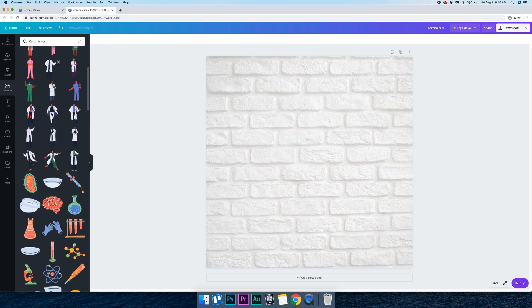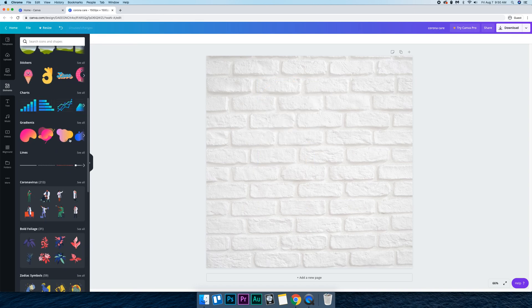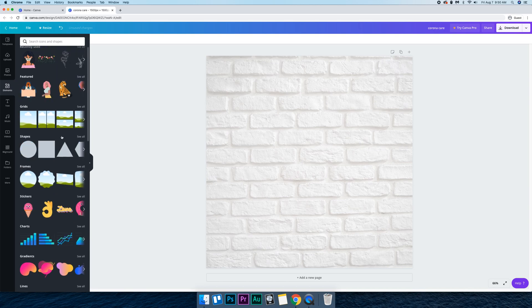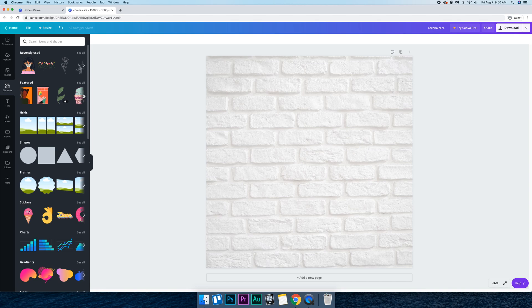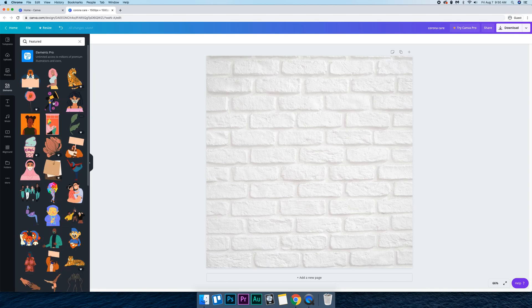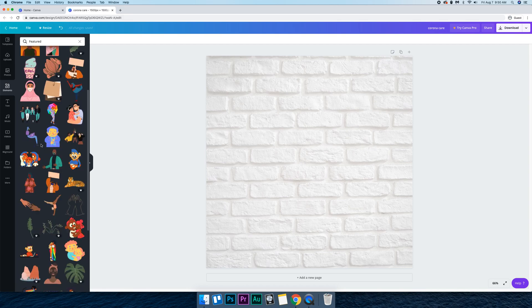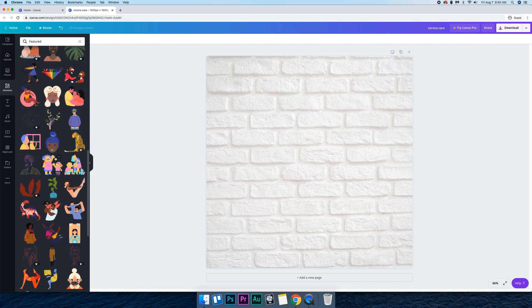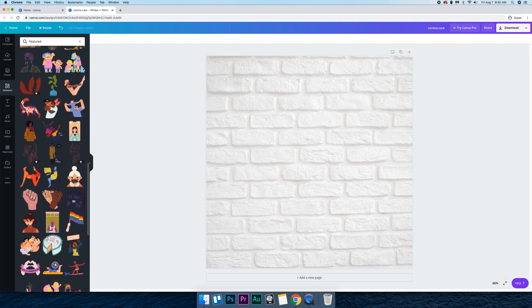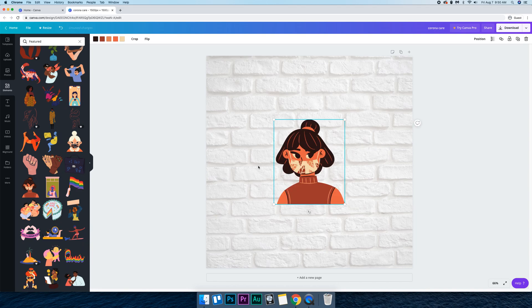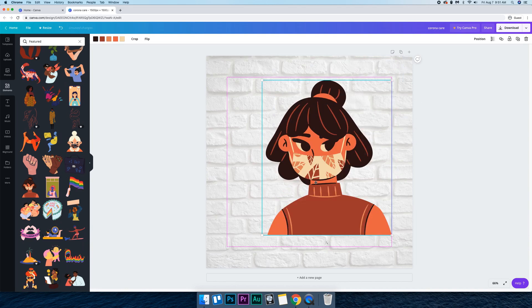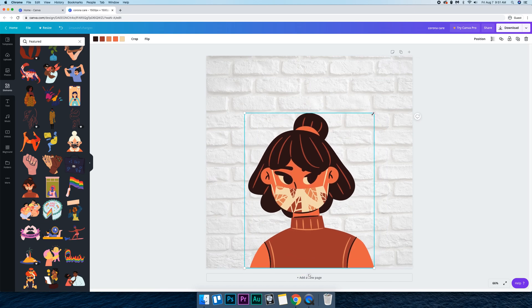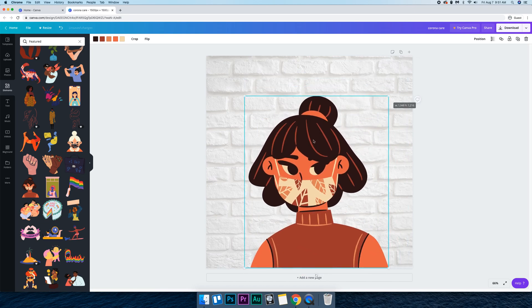I don't really like that one actually. We could use this one of a girl with a mask.